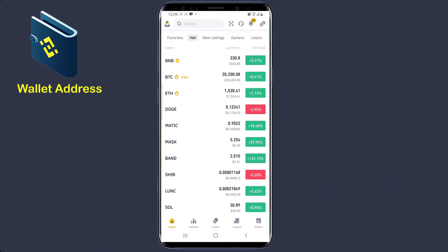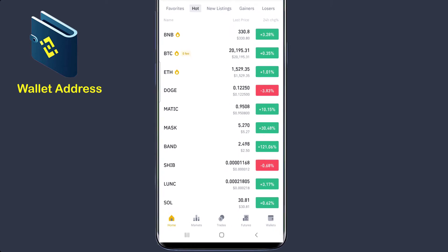Alright guys, for this video I will use the Binance mobile application for Android. But everything I will teach in this tutorial will work very well on Binance web version, iPhone, PC, and macOS. All you need to do is pay attention. So after downloading your mobile application, go ahead and launch it, and when you launch it, your phone will look like this.